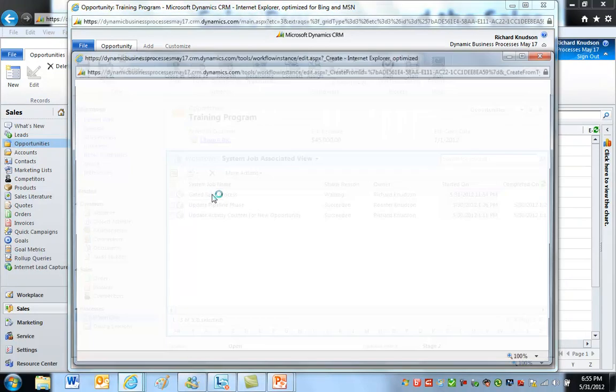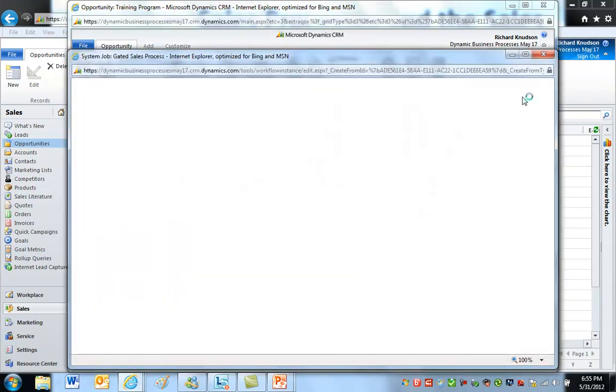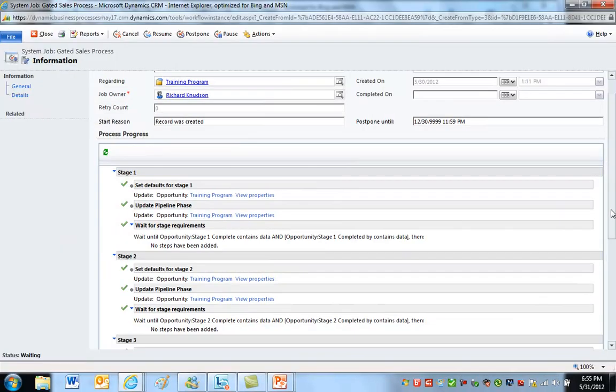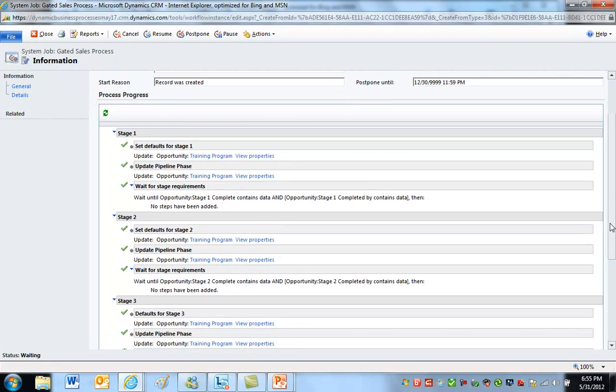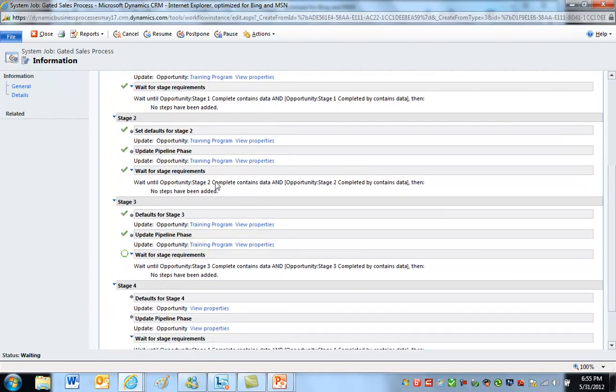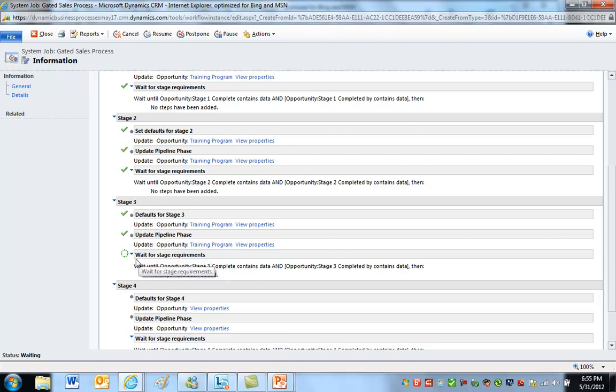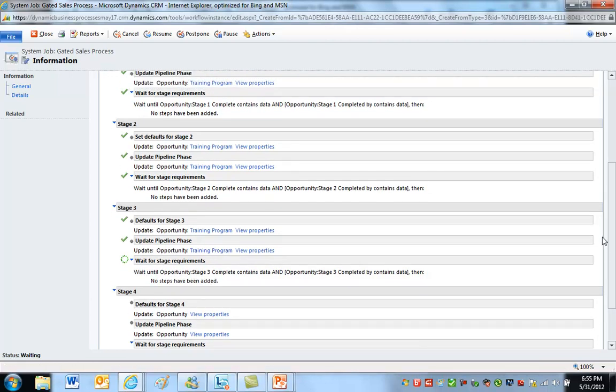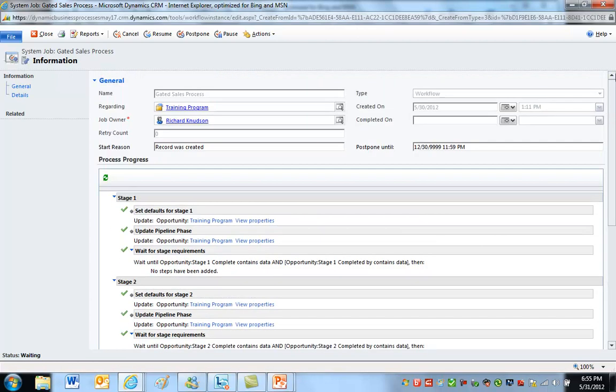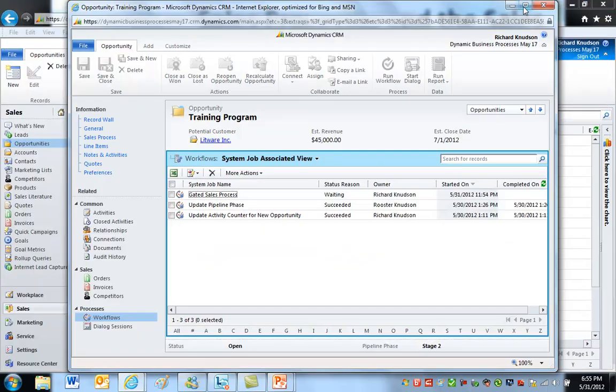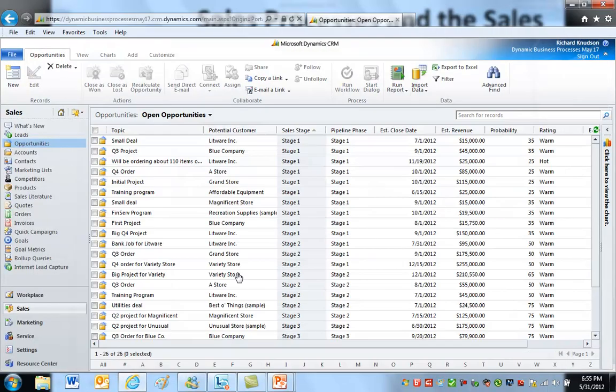Then we go look at the workflow. There's our gated sales process. And just to review, sure enough, it's now past stage 2 because this condition has been satisfied, and now it's waiting in stage 2. So in a sense, this is the gating condition. This wait condition is what forces the workflow to stop.